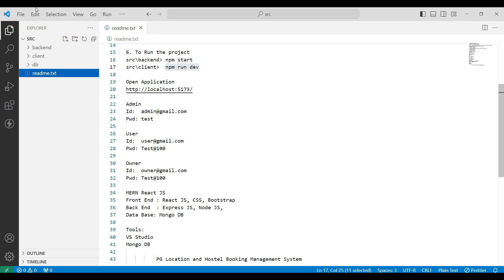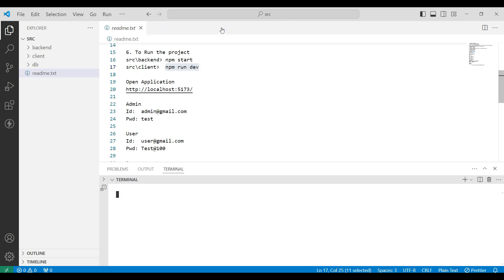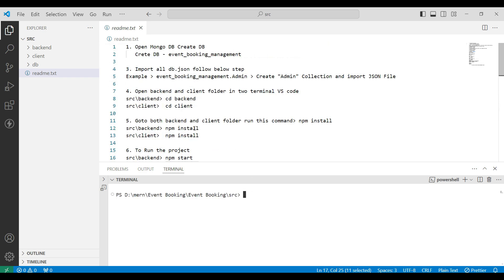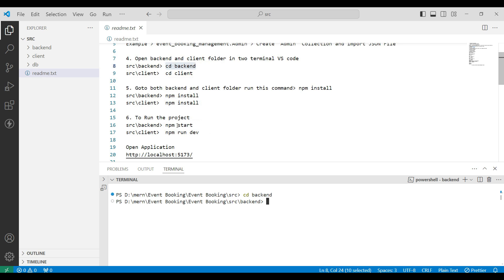Next, check the login details on this page. Then run the backend and client servers — open the terminal and click on New Terminal. Step one: start the backend by copying the command 'cd backend' and pasting it into the terminal. Step two: install the node modules using 'npm install'. I have already installed, so I will go to step three: copy 'npm start' and paste it into the terminal.